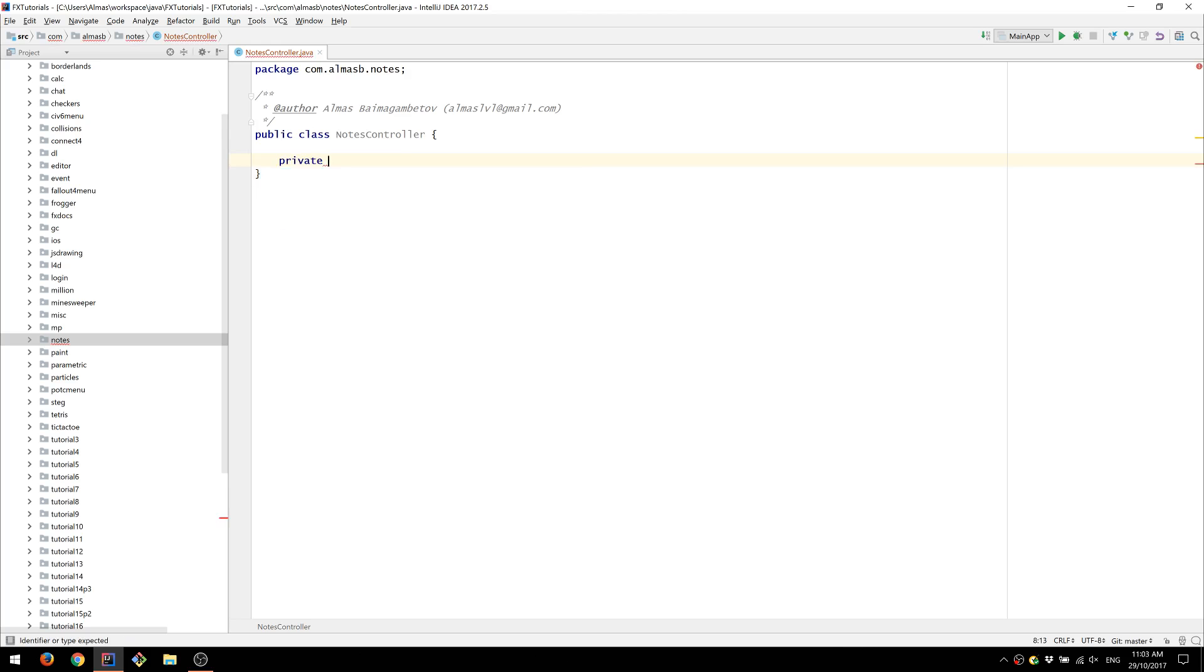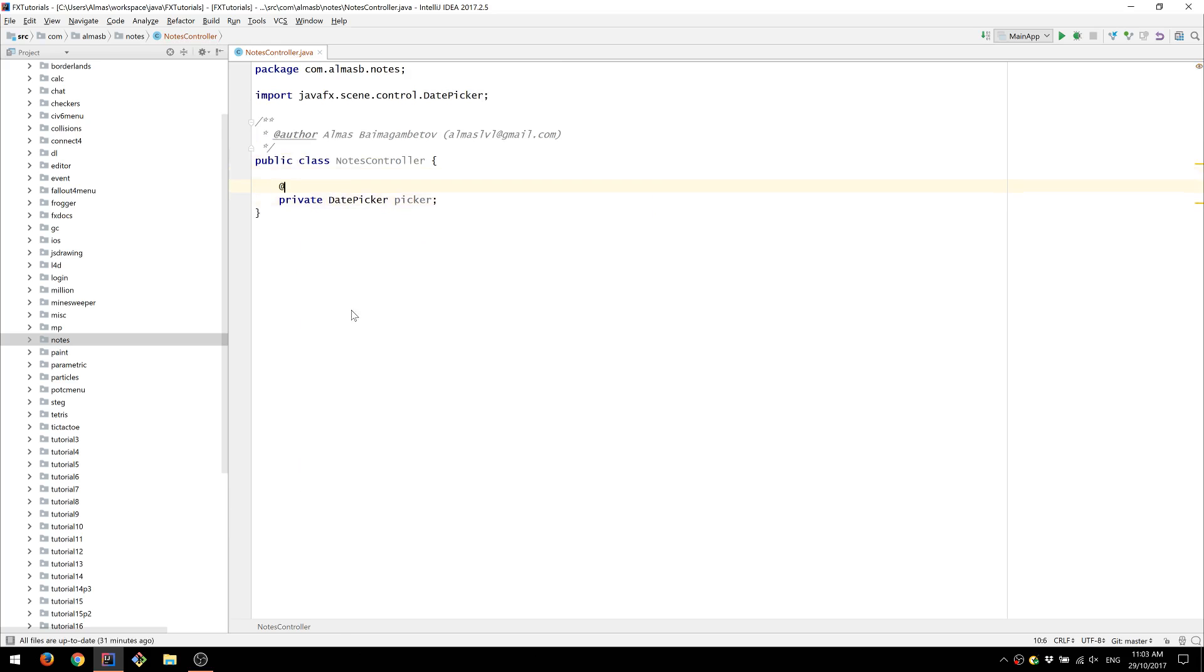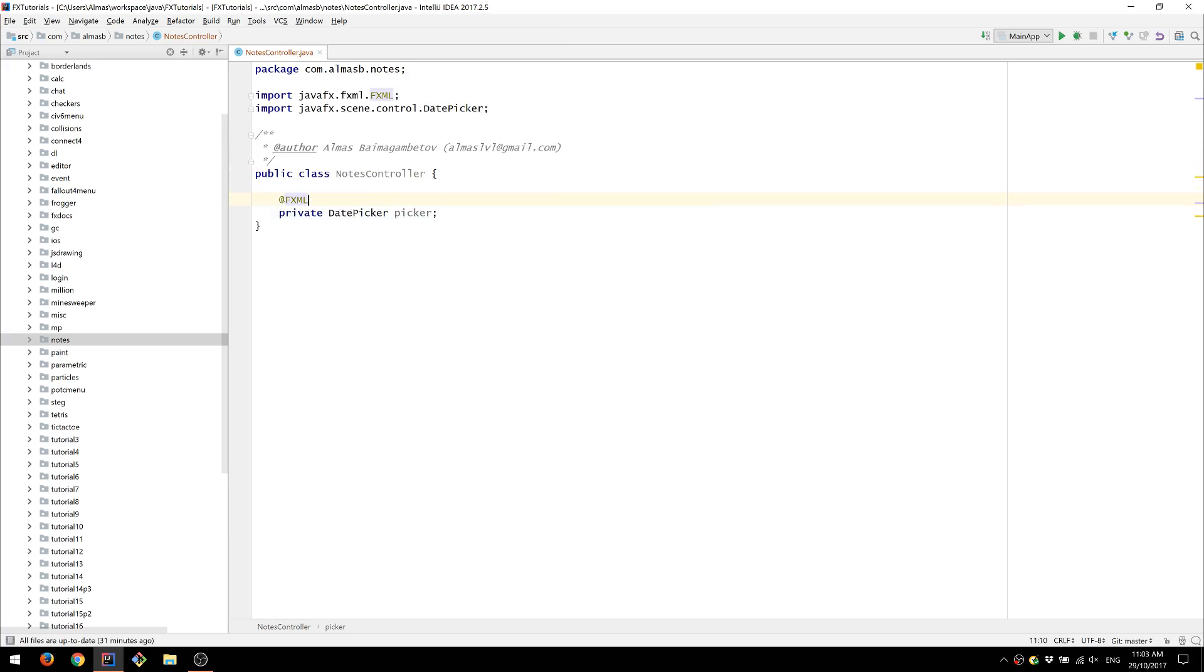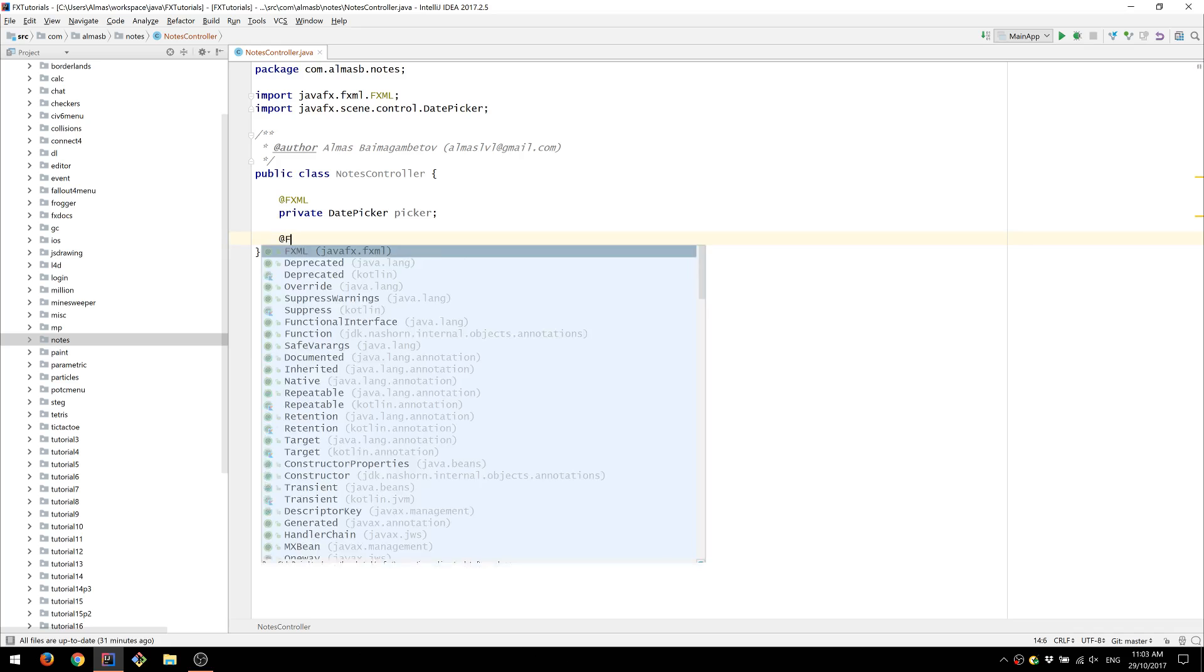As you know we're going to be using date picker control and the text area control.